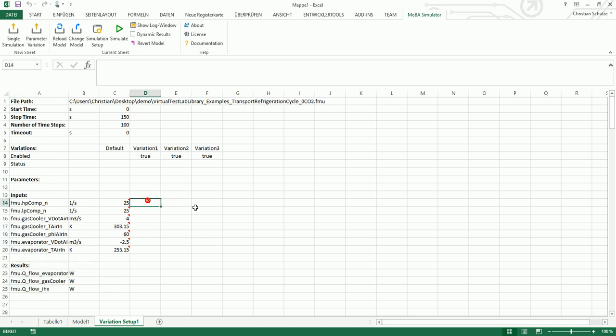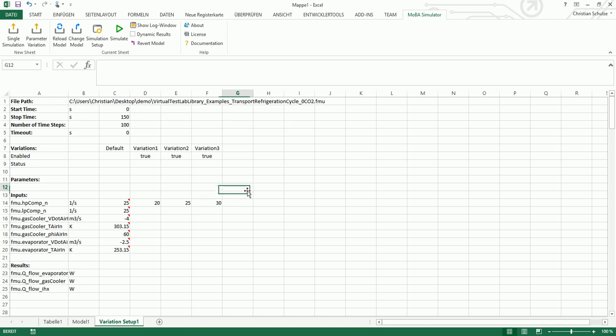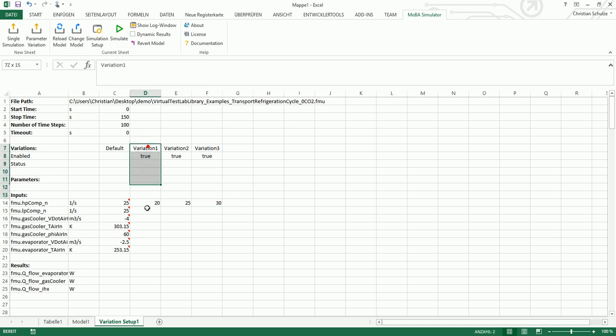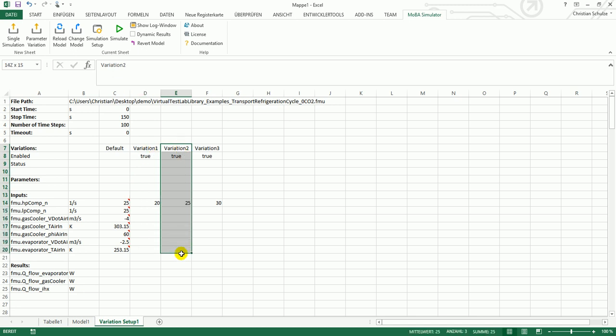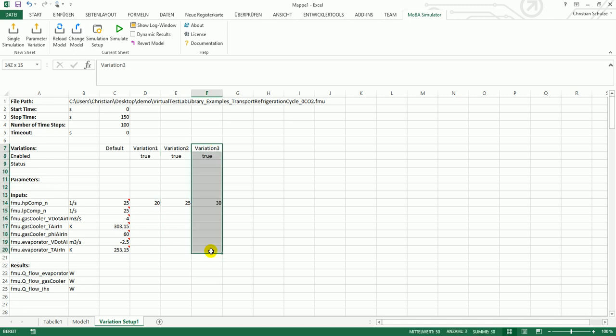I will now change the compressor speed of the high pressure level compressor. And if I now press the simulate button, this first variation is simulated. Then the second variation with 25 rotations per second, and then the third variation.